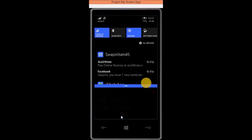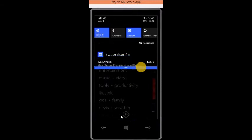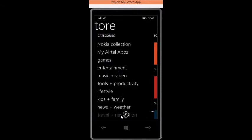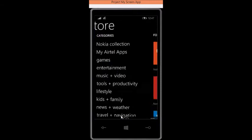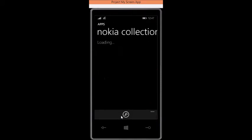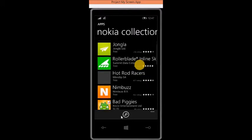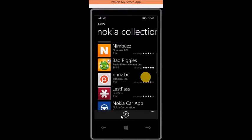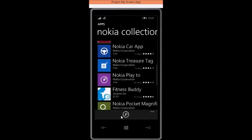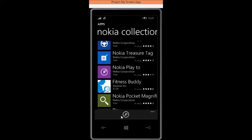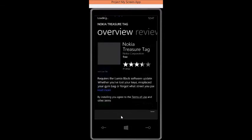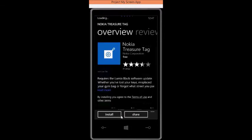That is called action center in Windows Phone 8.1. See, emails came, it came there. So now let's see the store. I will open one app. Let's see this Nokia treasure tag.